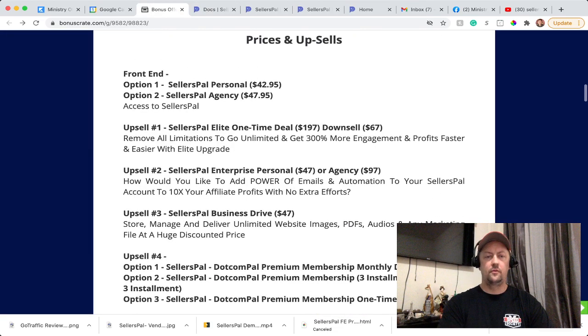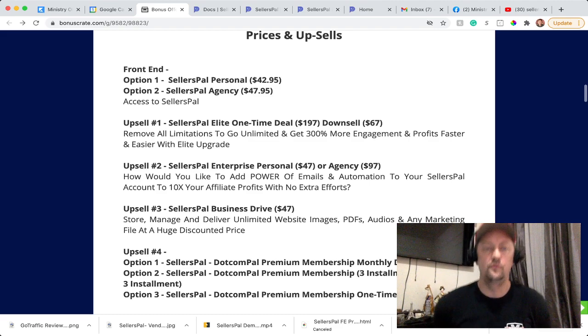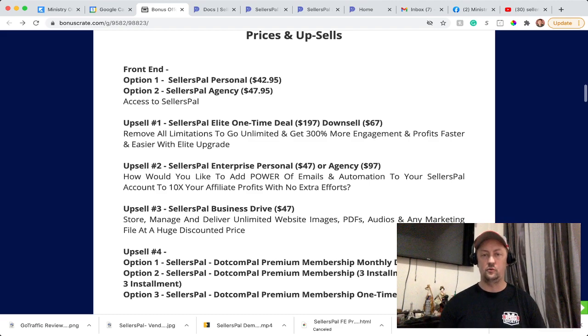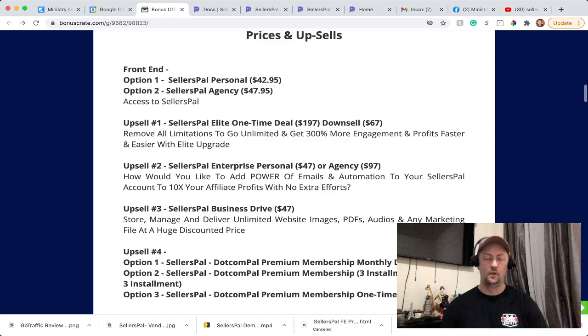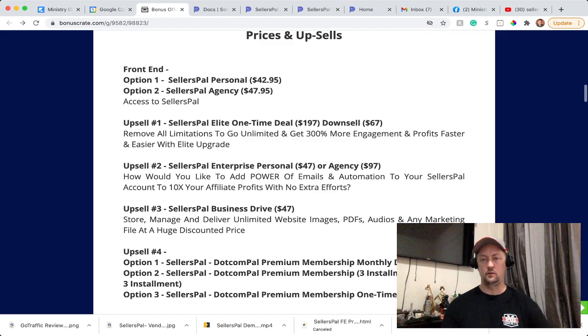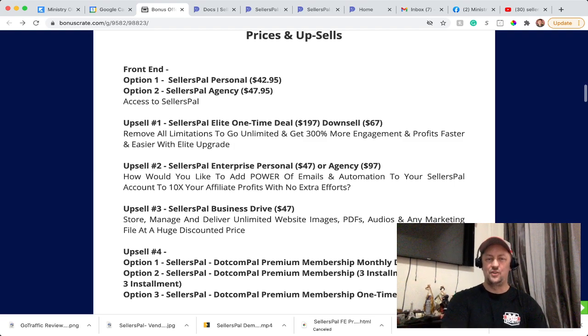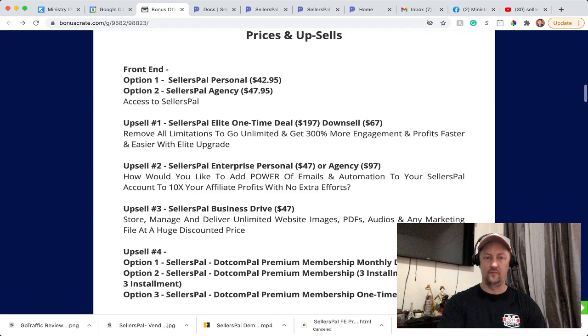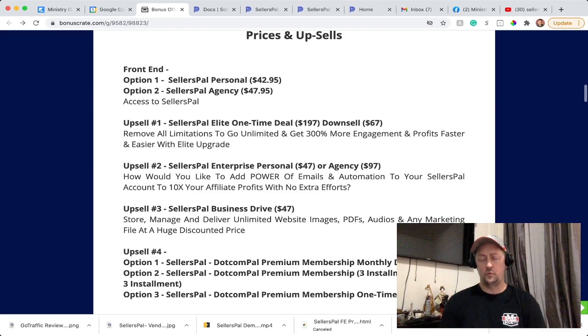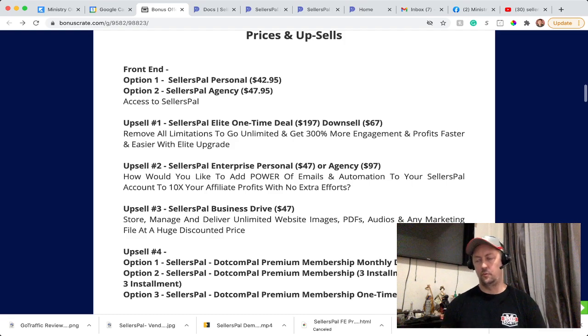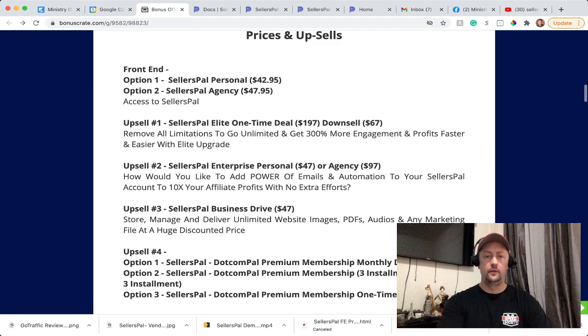So front-end, for the product itself, you have two options. The first one is a personal option, which you're going to pay $42.95 at the launch phase. So if you're interested in that, get it as soon as you can because those prices are going to go up. And the second one is agency, which is going to be $47.95. If you want to use the product just for yourself, get the personal. If you want to create websites for other people and sell them your service, which you can make a lot of money by doing that, that's going to be $47.95.